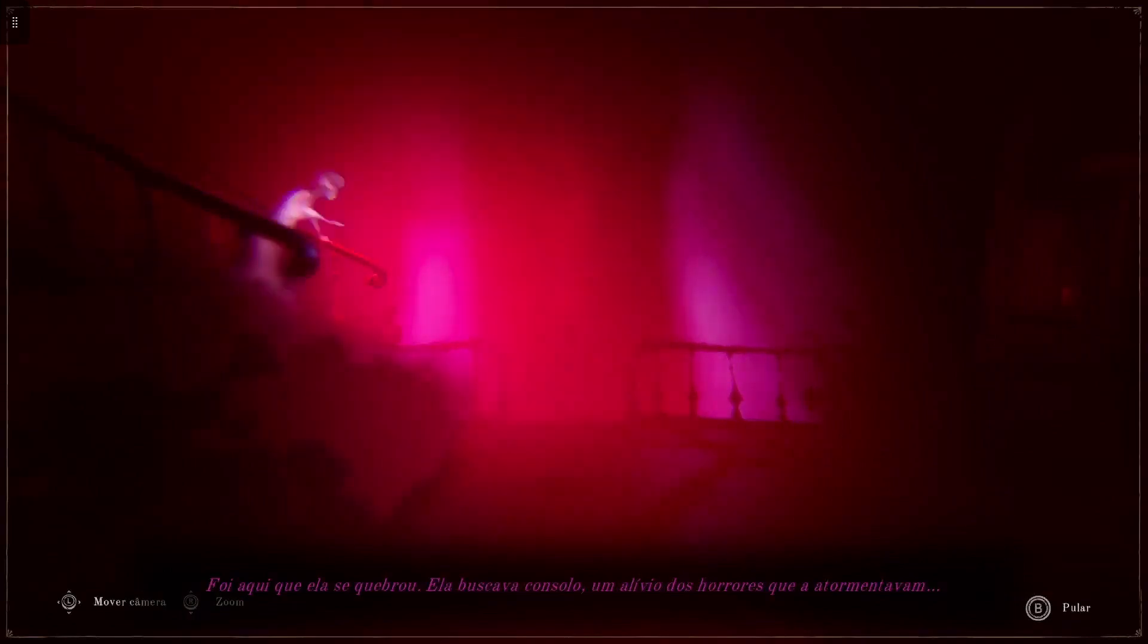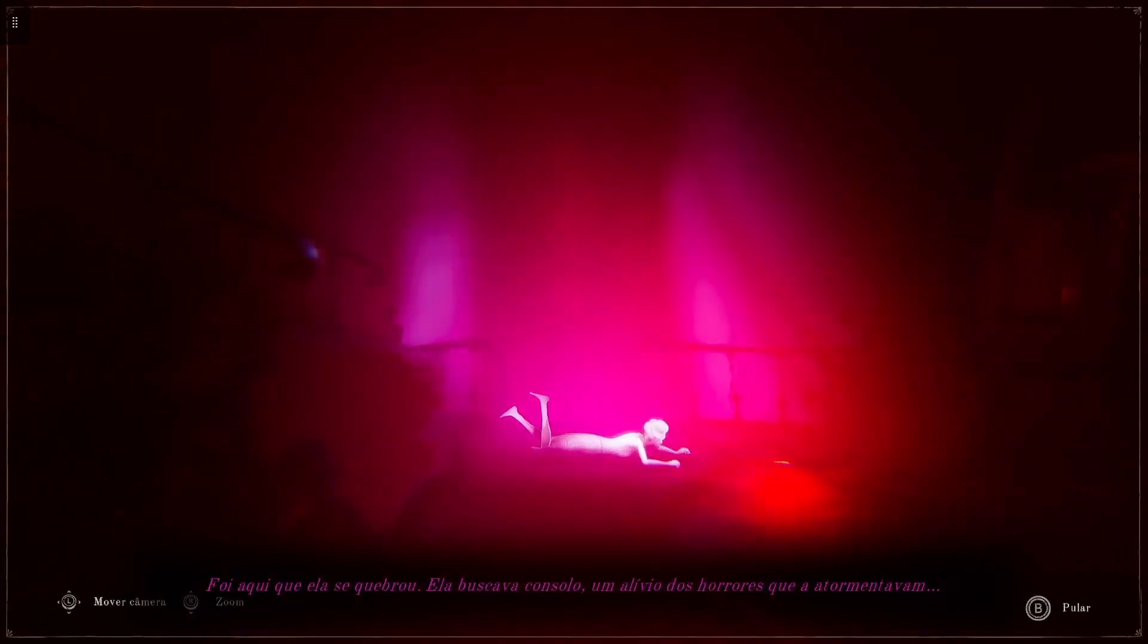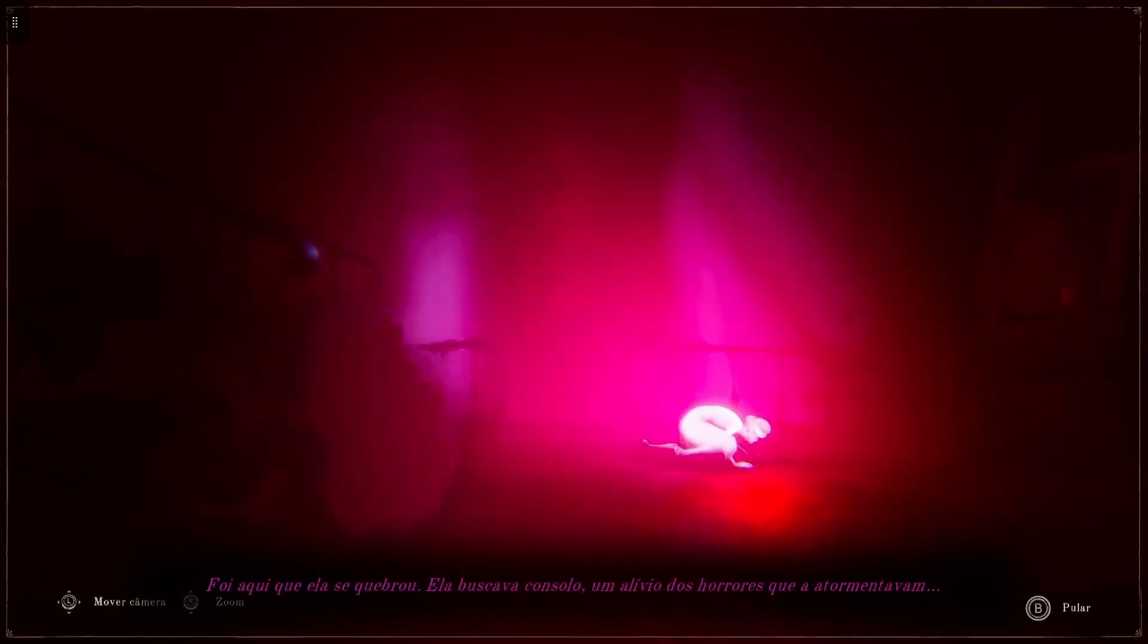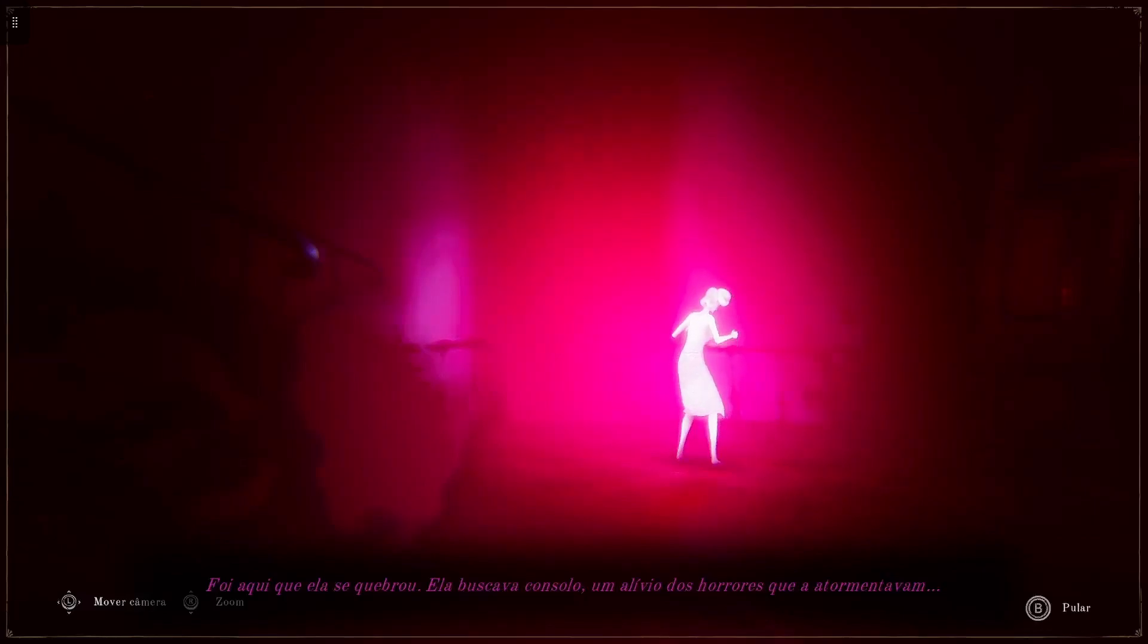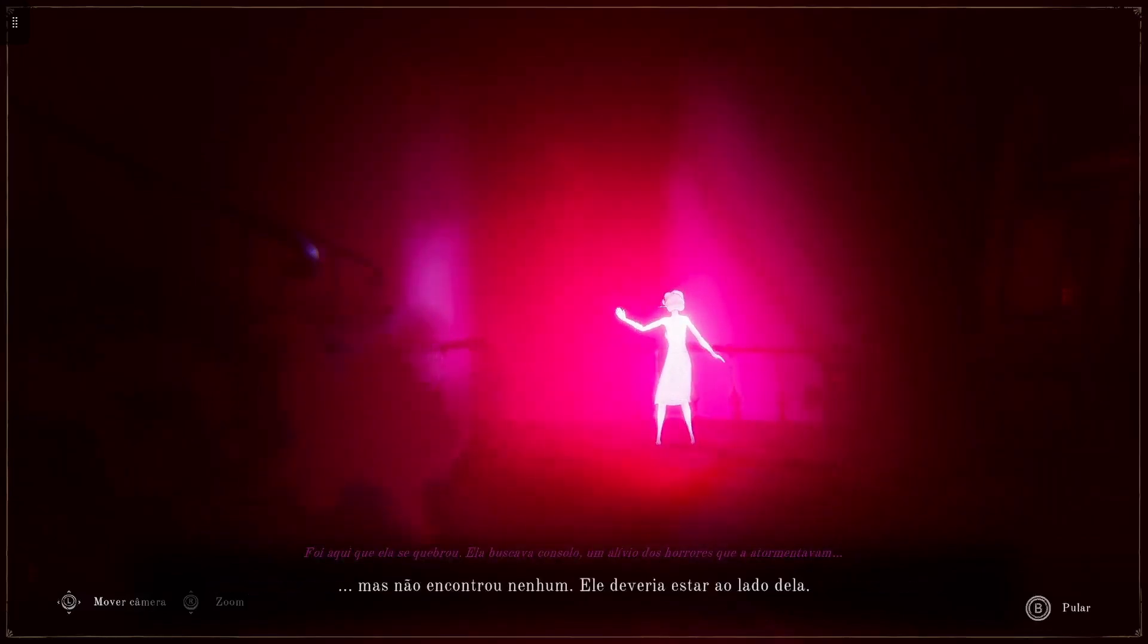This is where she broke into pieces. She sought solace, her reprieve from the horrors that beset her. But she didn't find any. You should have been there for her.